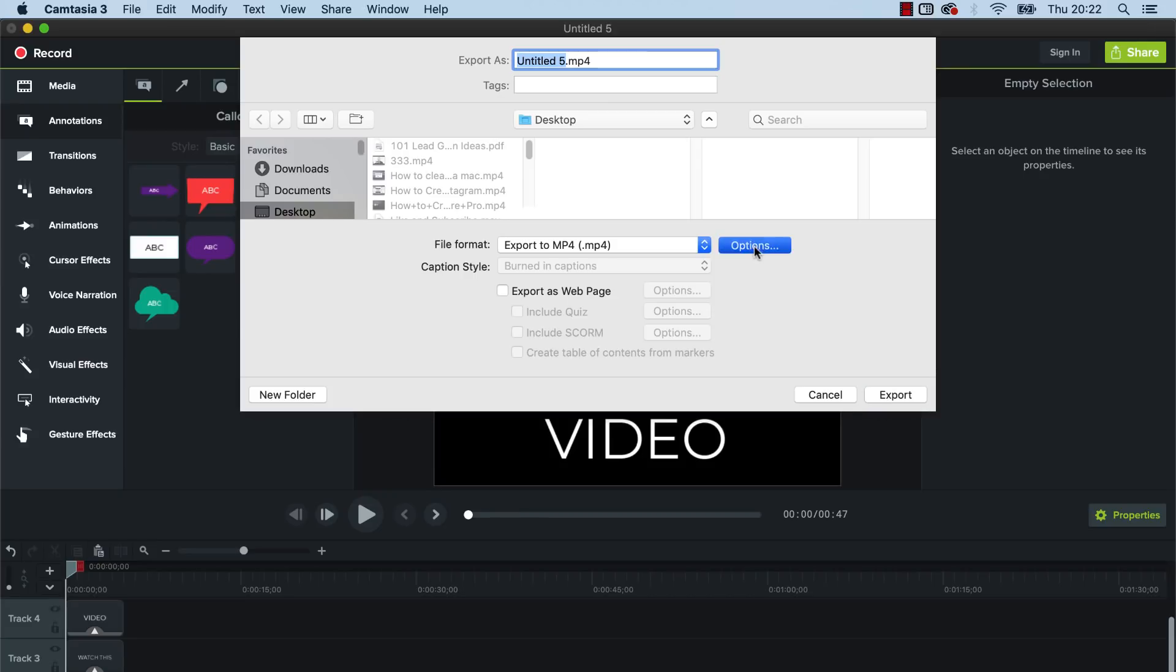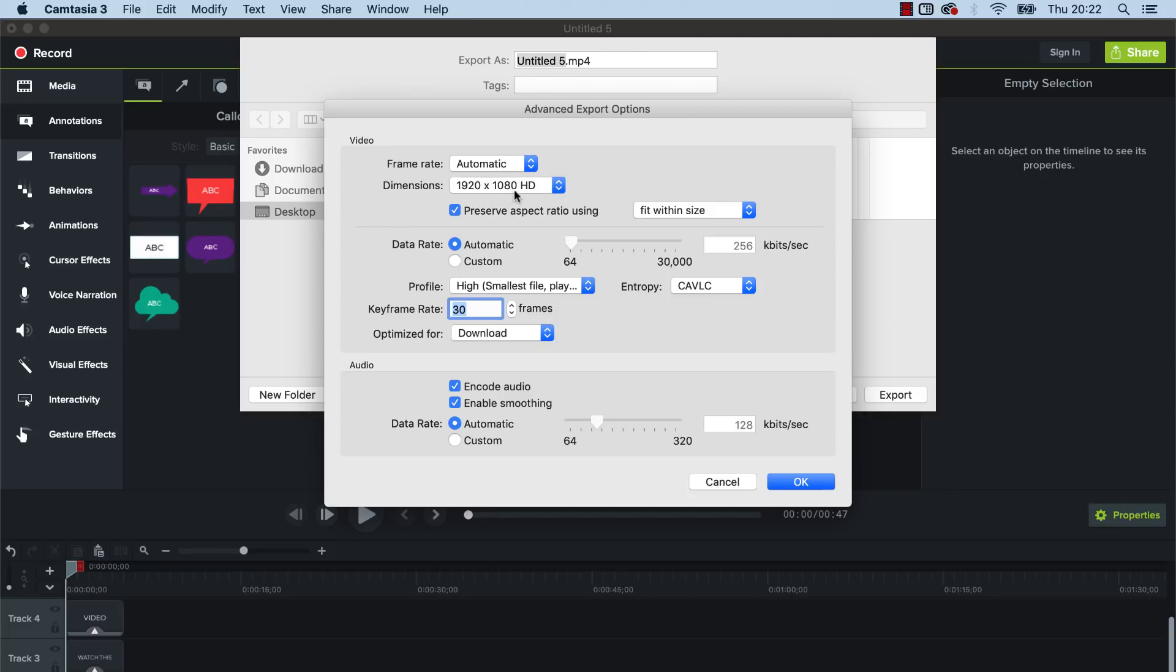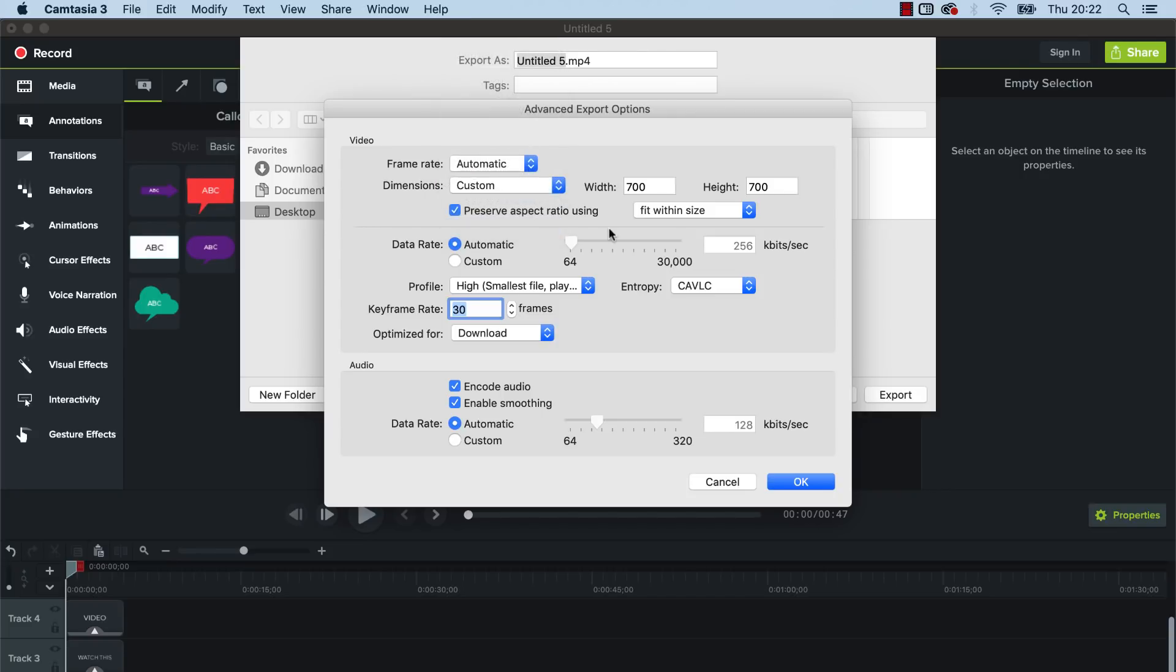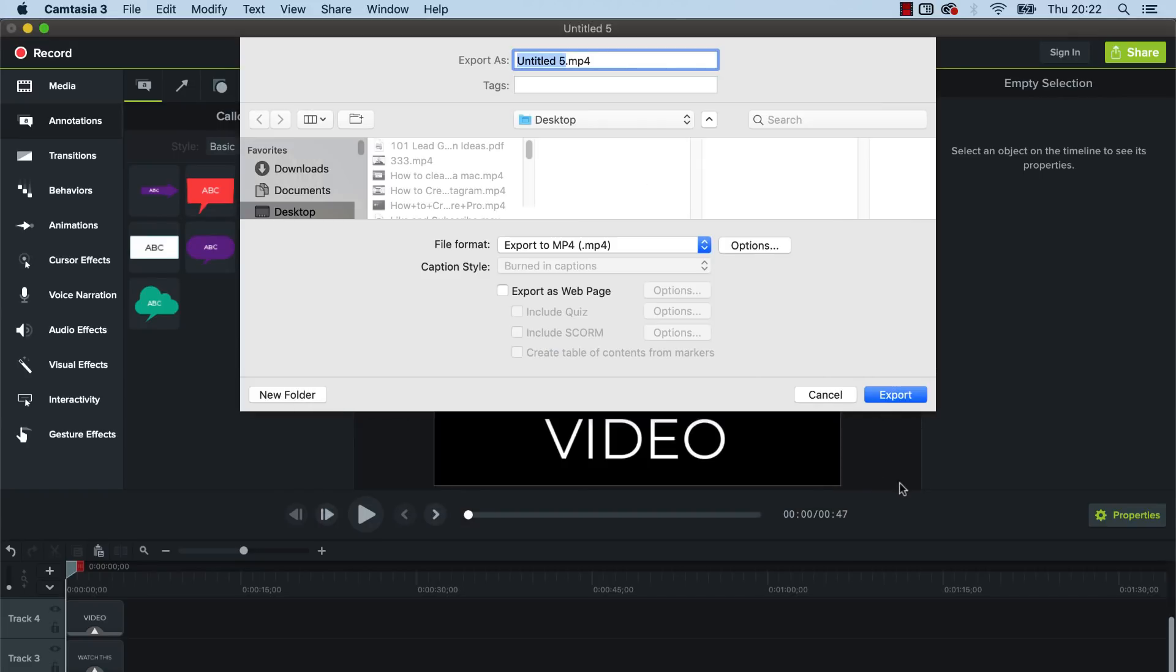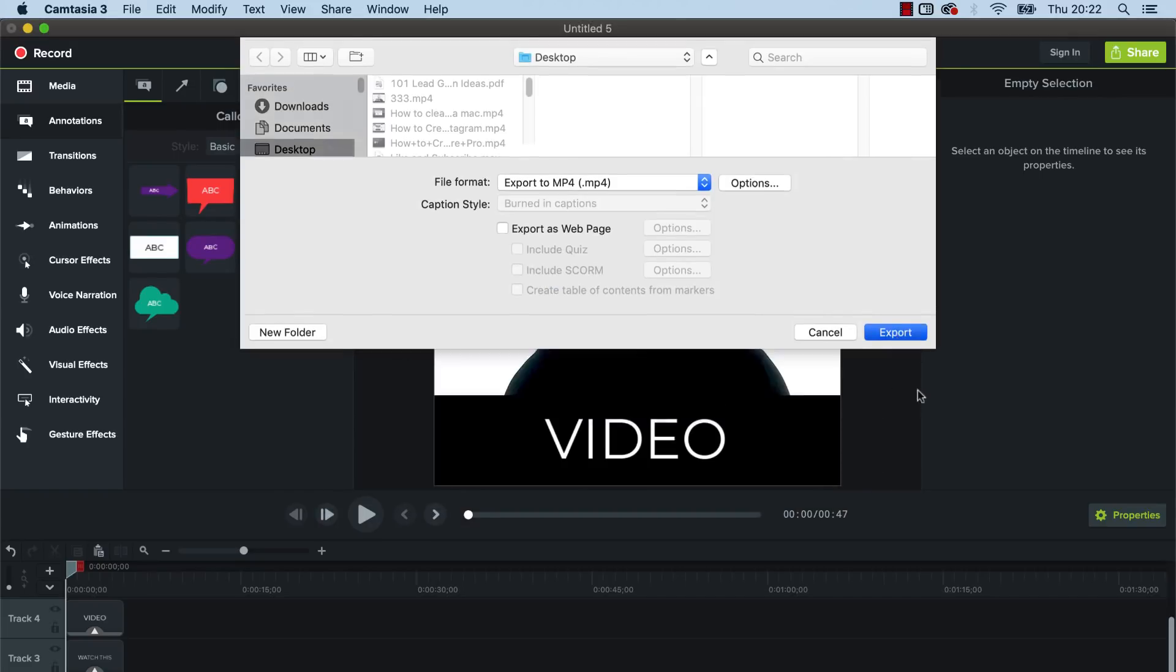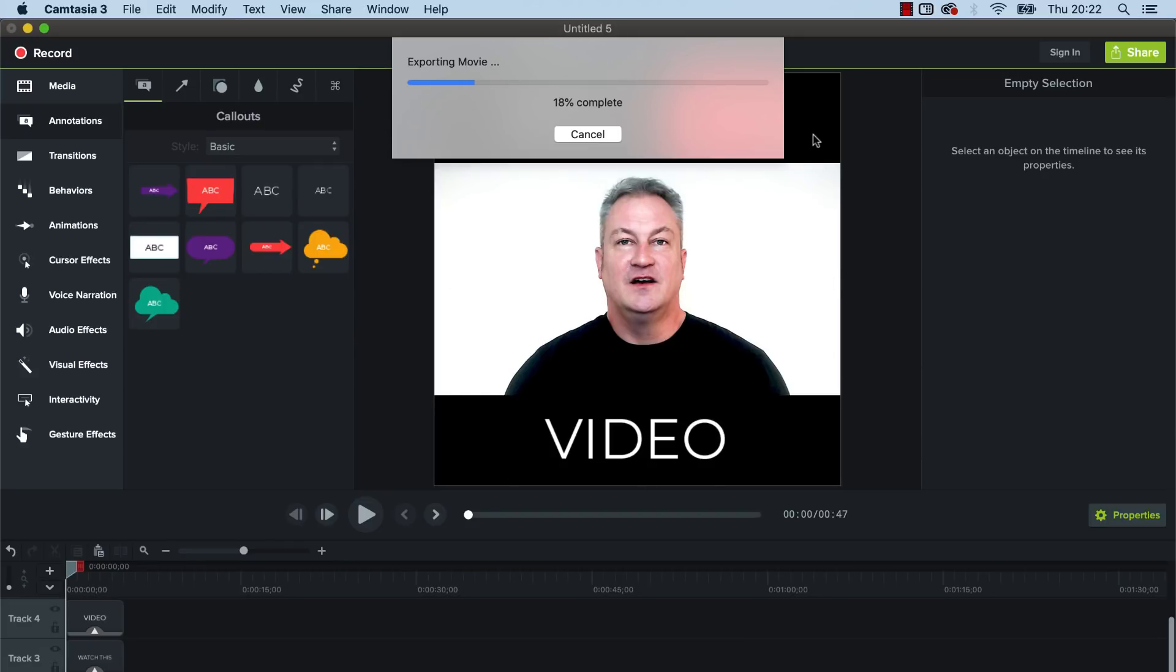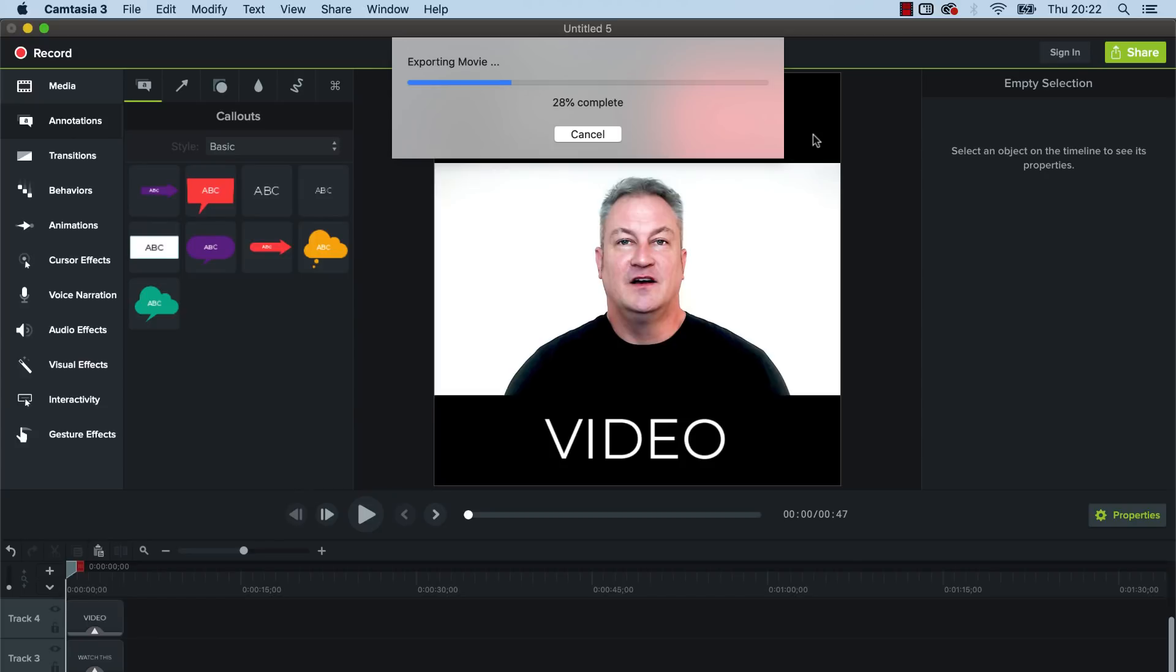So what you need to do is just click on options, and this is here, you've got it set to 1920 by 1080, click on that and go custom, and then this is where you can see 700 by 700, and click OK and export. And you can see that's downloading, so that will download that video as a square video to your computer.